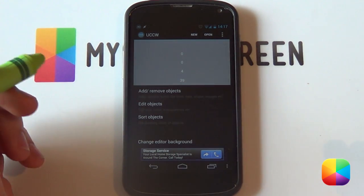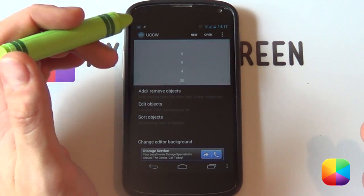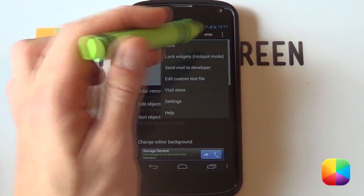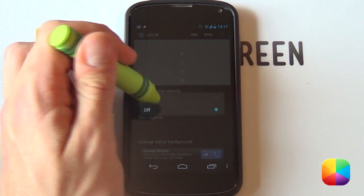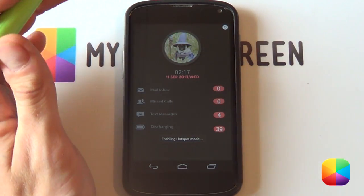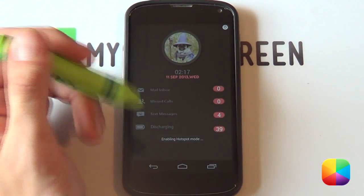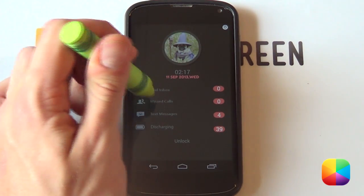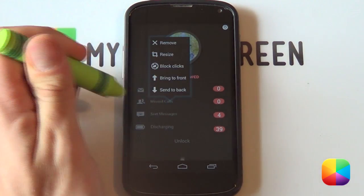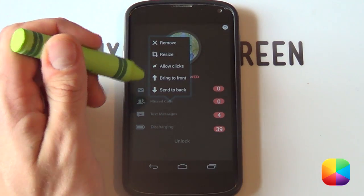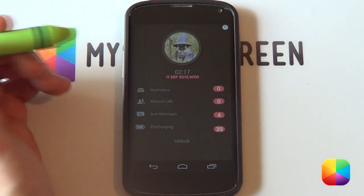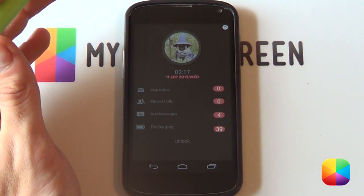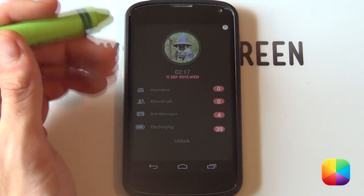Once you've configured all your different UCCW skins, there are two ways to block them from opening anything. The first way is to go into your menu, go into Lock Widgets, and select On — as you don't want anything opening because your phone will be locked. Another way, which is probably a little bit easier, is to hold down on each one and select Block Clicks — and now nothing will happen because it's been blocked. Whatever your preference is, set it up the way that's easier for you.